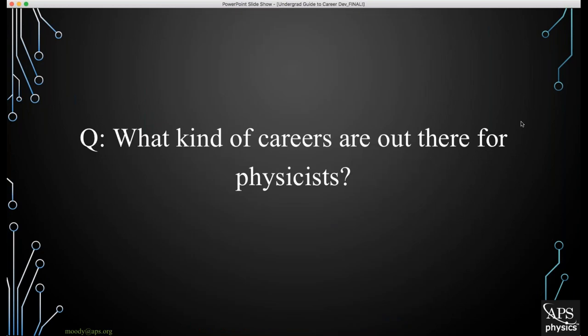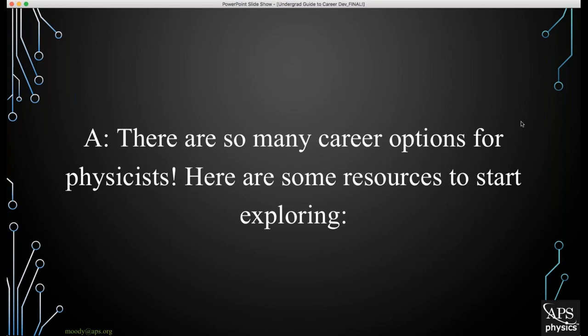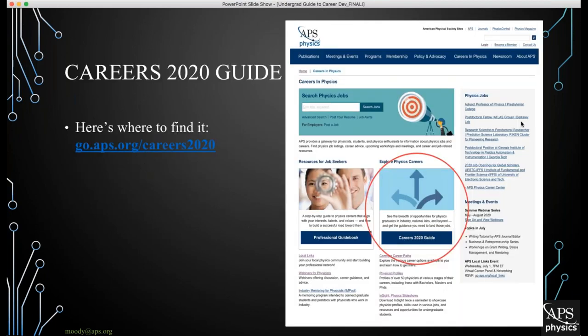Our first question is: what kind of careers are out there for physicists? We all know there are so many different career options for physicists to pursue, so here are some resources to help your students start exploring. First up is the Careers 2020 Guide. If you look at the APS Careers landing page, highlighted in the red circle is the Careers 2020 Guide. If you click on that blue rectangle or follow the link on the screen, you'll be brought to the online version.